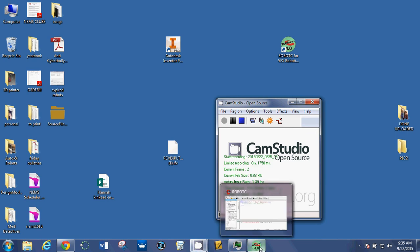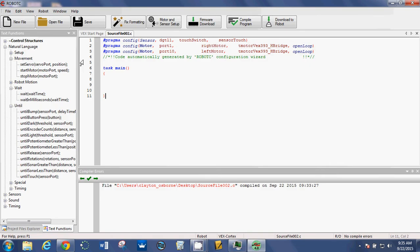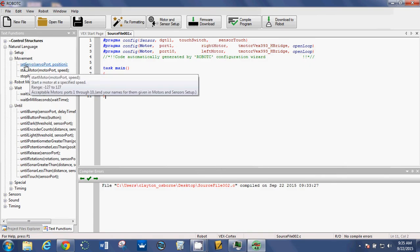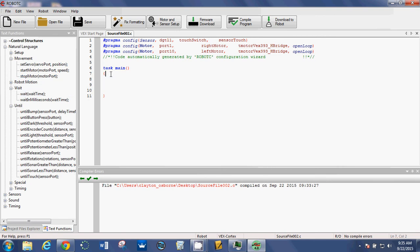Alright, we're back. Video 2, we're going to show you how to enter your while loop and then also show you how to enter some commands. So the while loop is something that you're going to have to type in. You just type the word while, space, parenthesis, 1 equal equal 1, parenthesis.